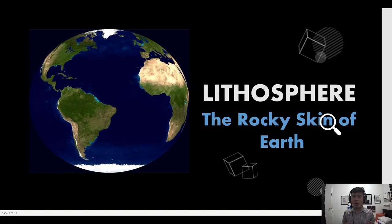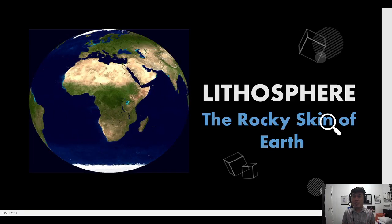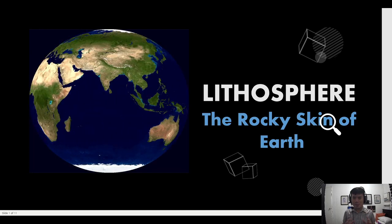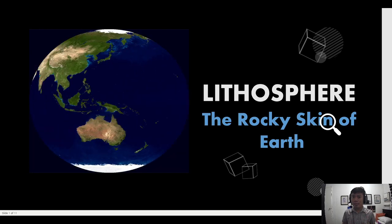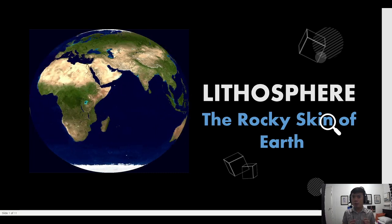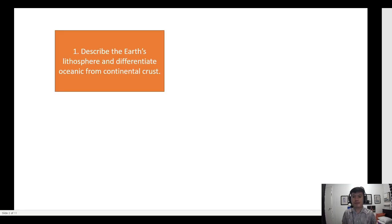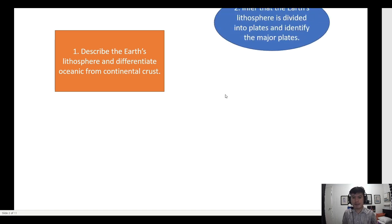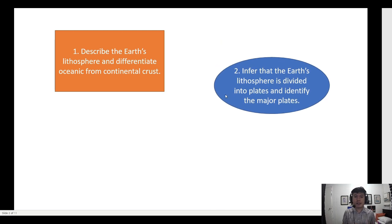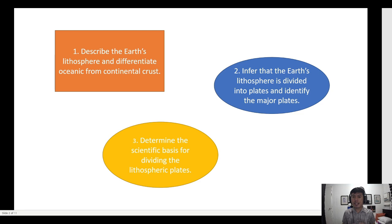Hi grading students, welcome to my class. For today's topic we're going to talk about the earth's lithosphere. Specifically, this topic will help you achieve the following objectives: first, describe the earth's lithosphere and differentiate oceanic from continental crusts; second, infer that the earth's lithosphere is divided into plates and identify the major plates; and finally, determine the scientific basis for dividing the lithospheric plates.